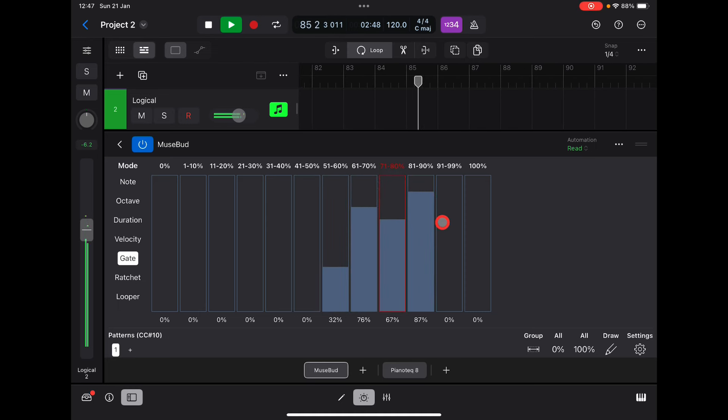Now you're getting longer notes, and you'd hear this better if you had, say... Nice.